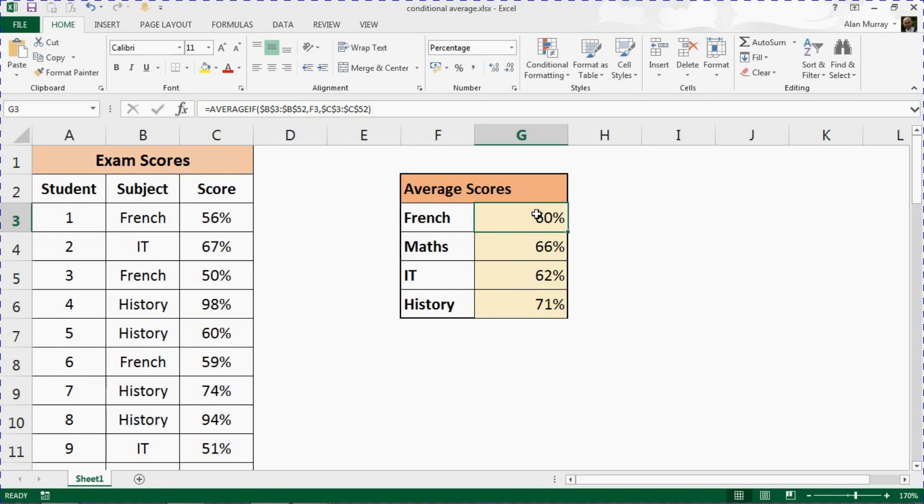And that is using a function called AVERAGEIF to calculate a conditional average. I hope you find this tutorial useful. Please check out some of our other videos or other tutorials at ComputerGaga.com or on our YouTube channel.